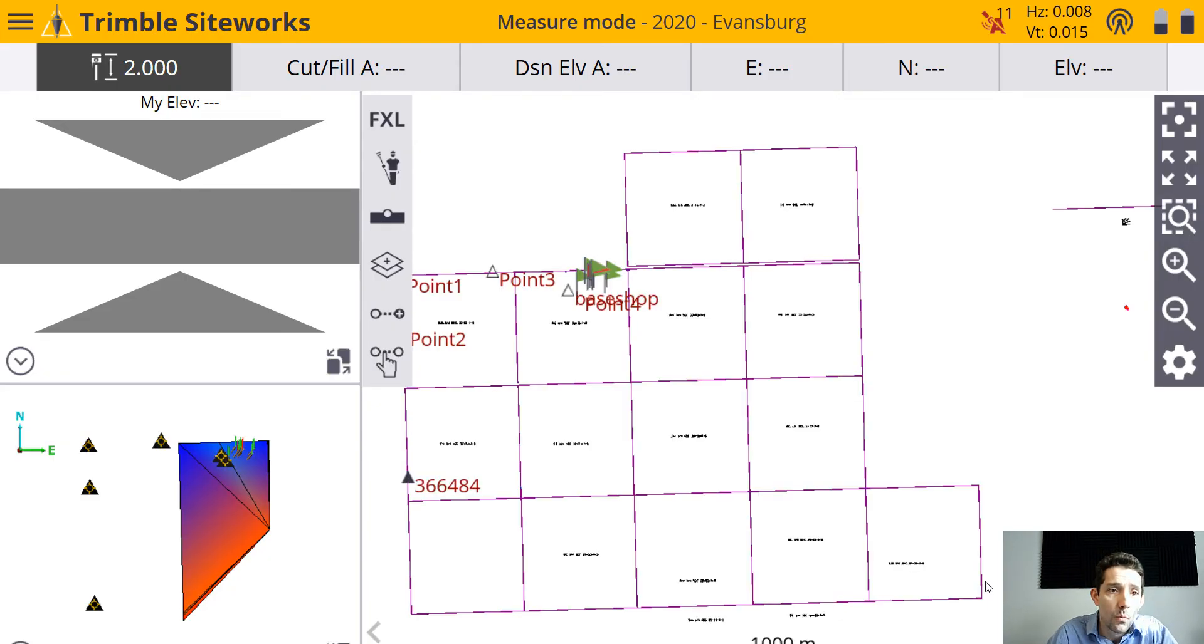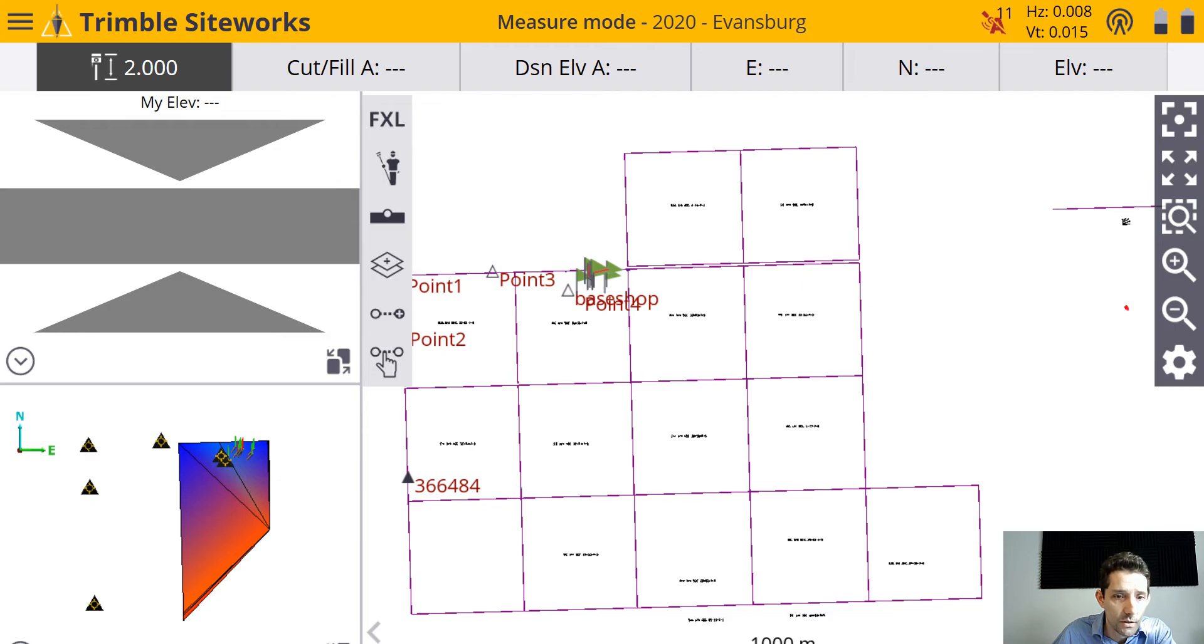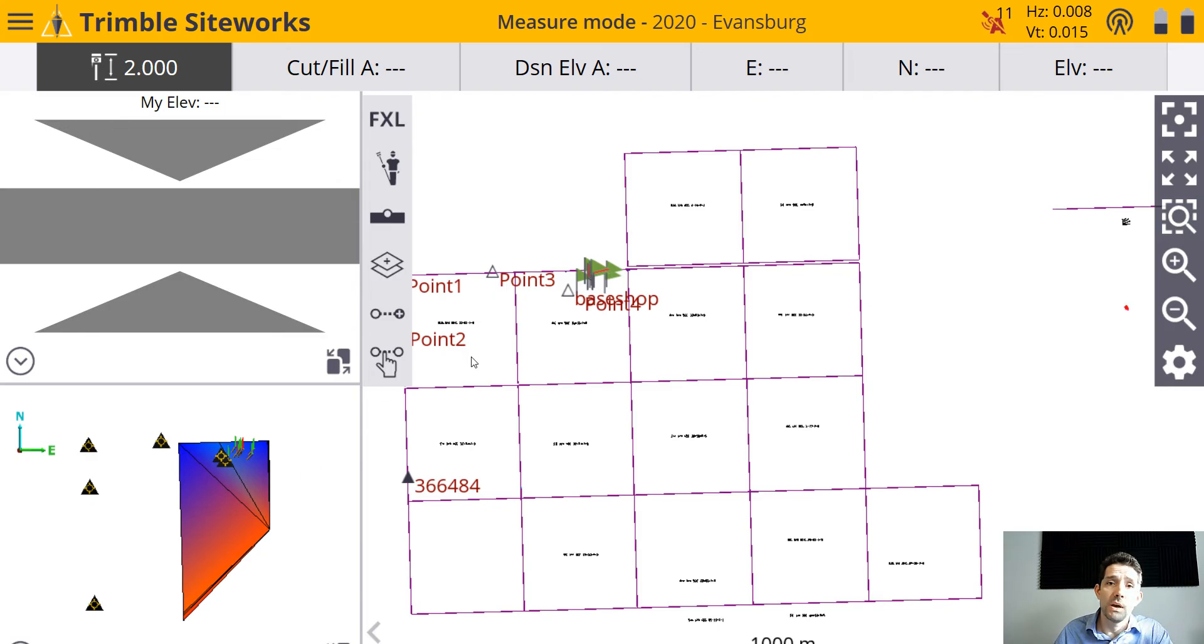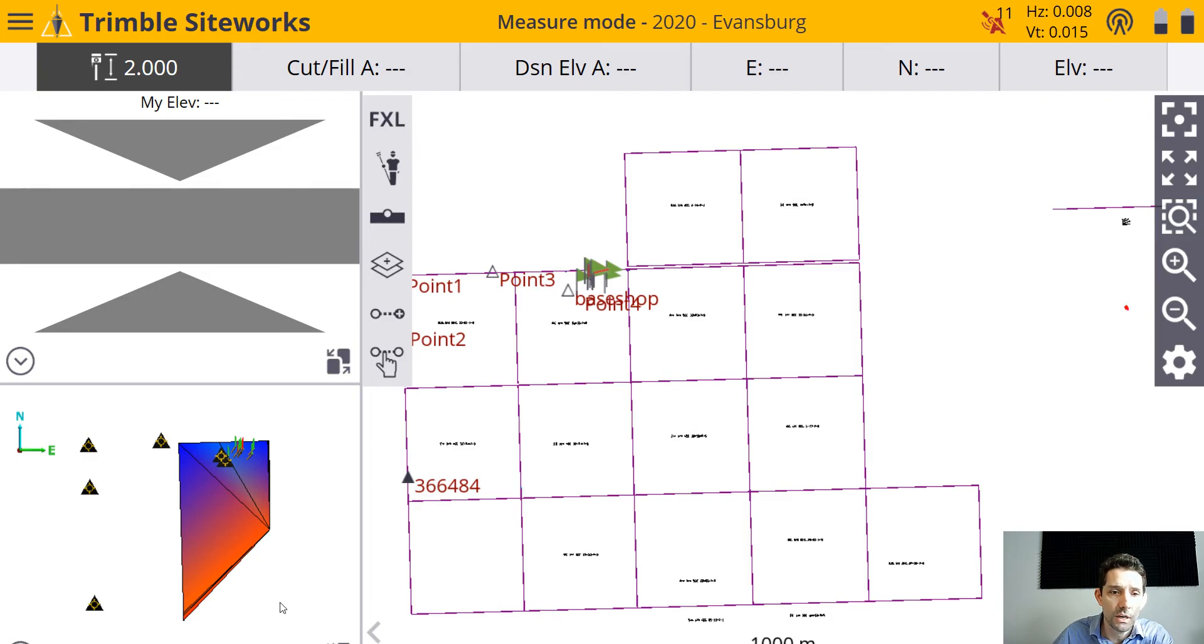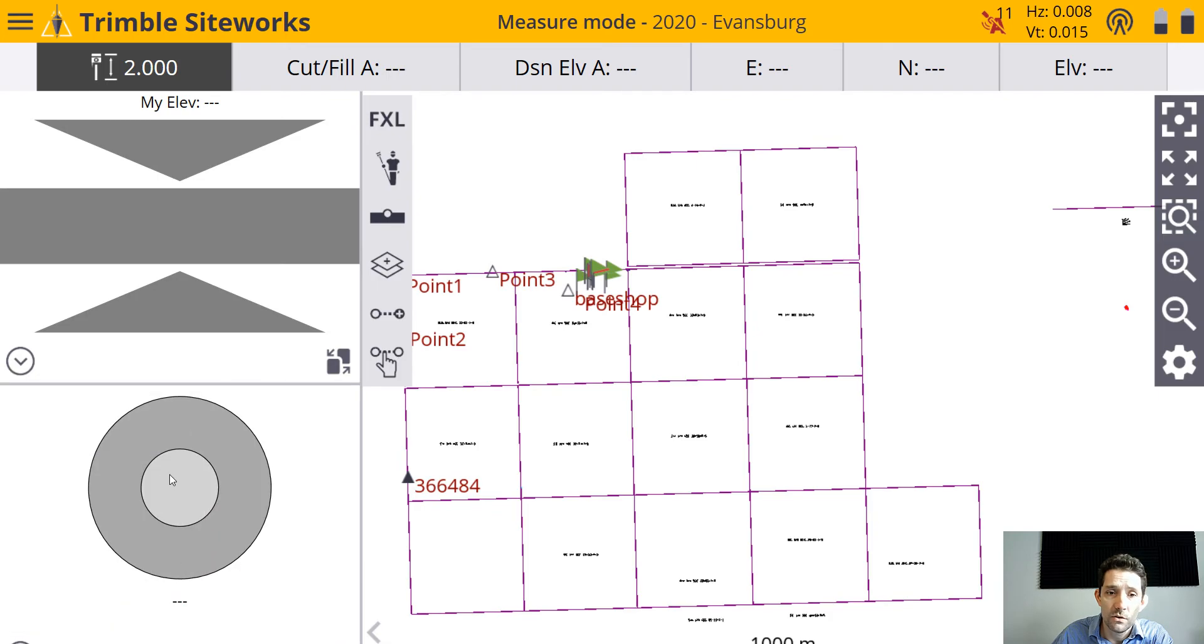This is the software you want to have when you're using the newer versions where you're getting the tilt compensations. And here we are in the Trimble Siteworks. Nice thing, it's made for a bigger screen, so you're seeing more stuff on the screen. You have that little 3D thing here, the e-bubble.